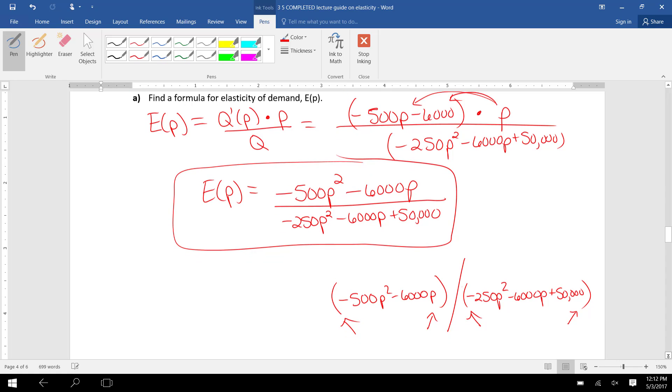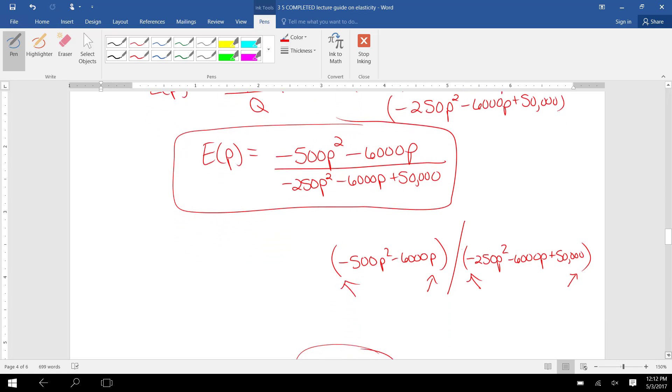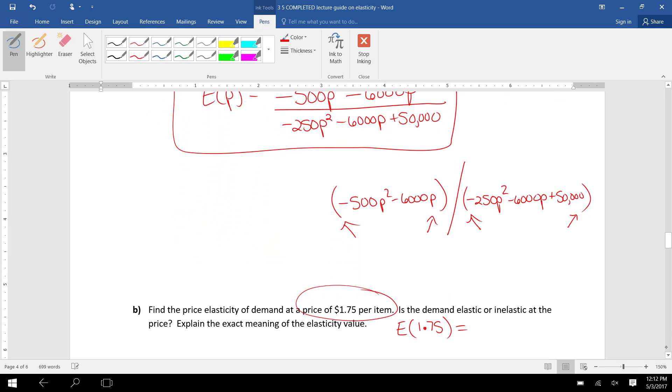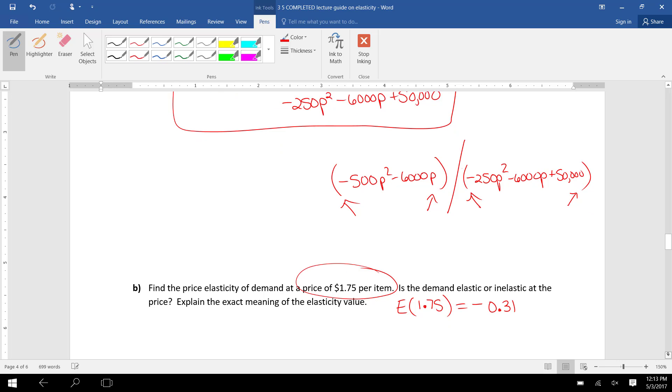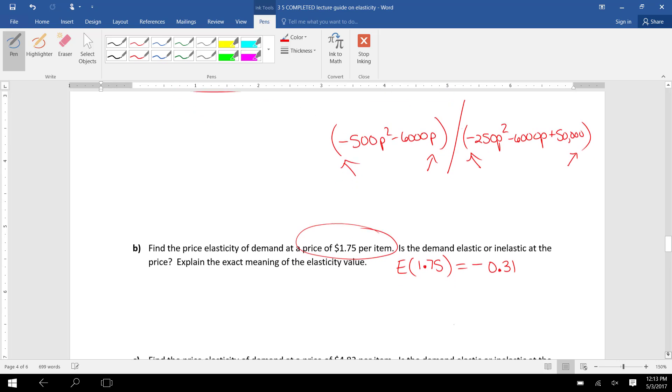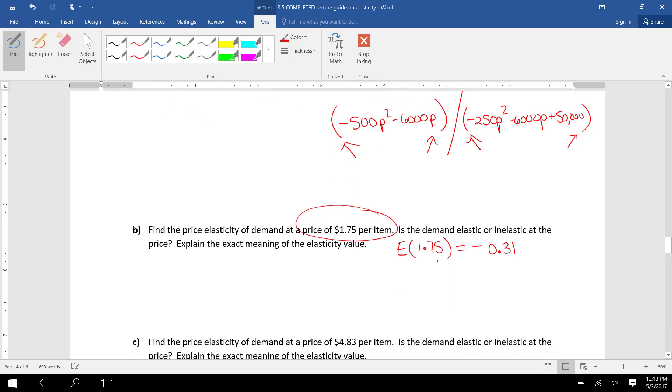So I'm popping this thing in my calculator, plugging in 1.75 for P. I get -0.31 for the elasticity value.